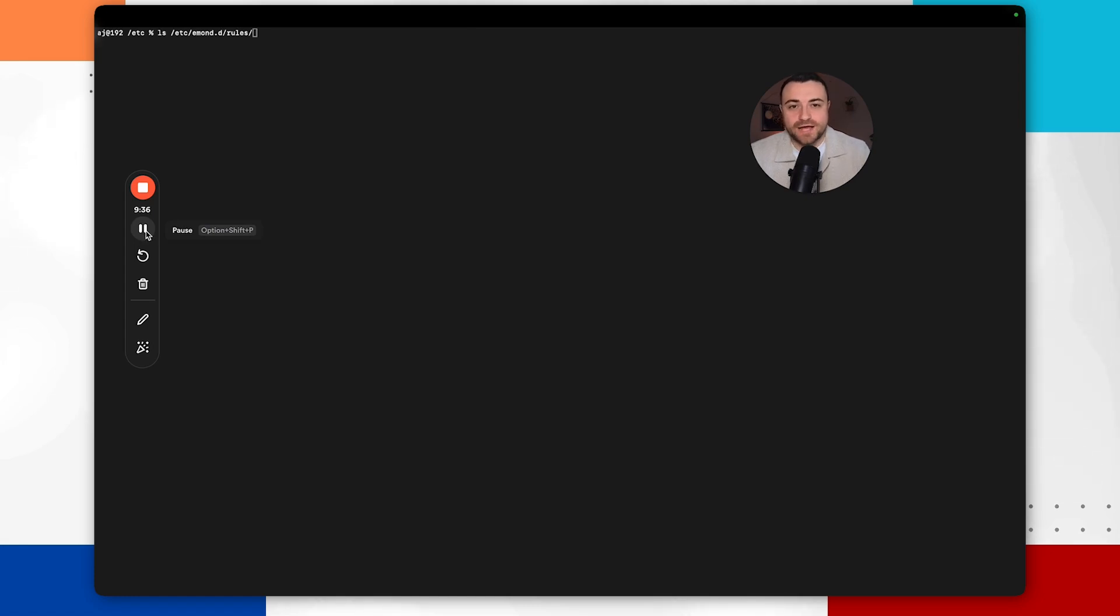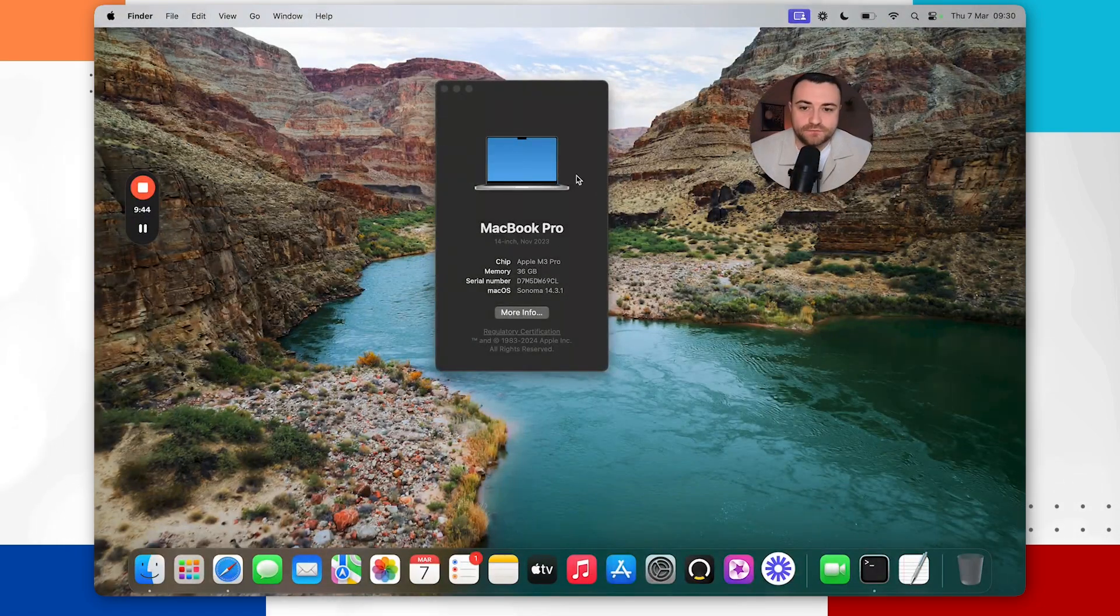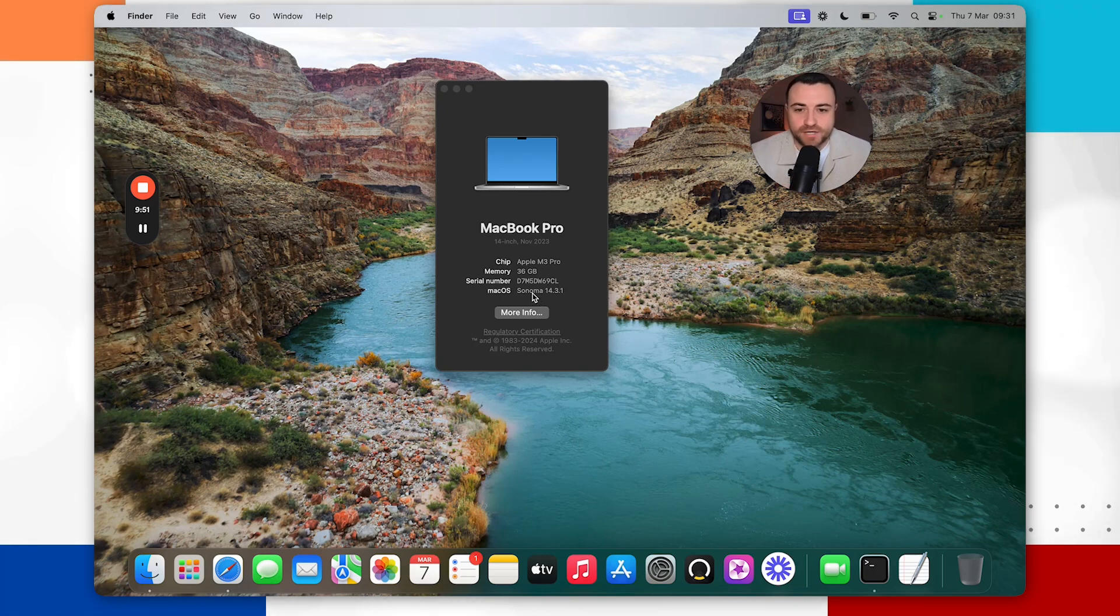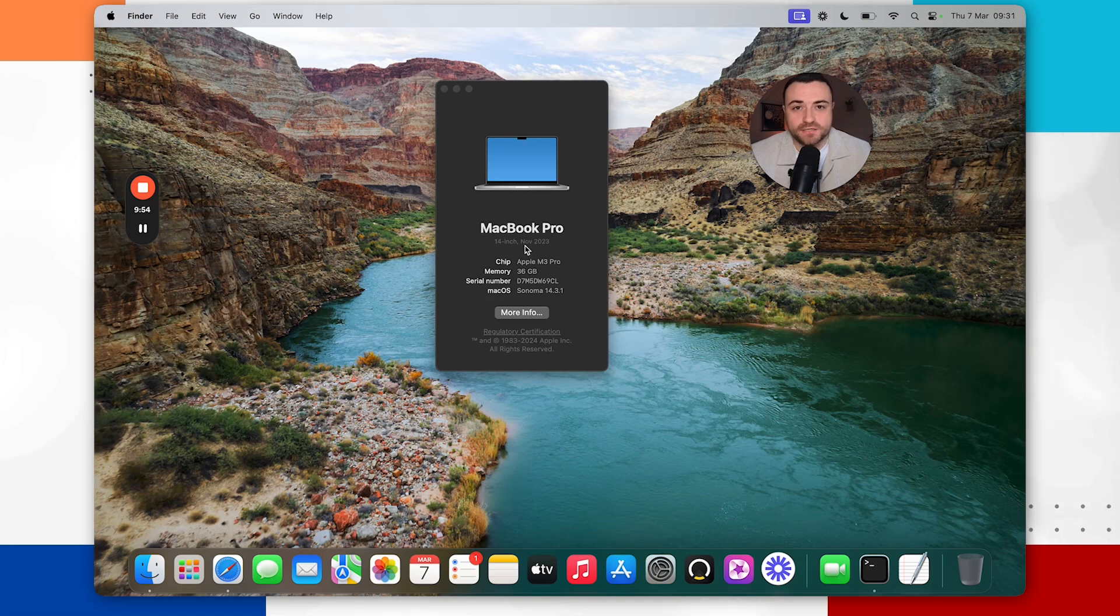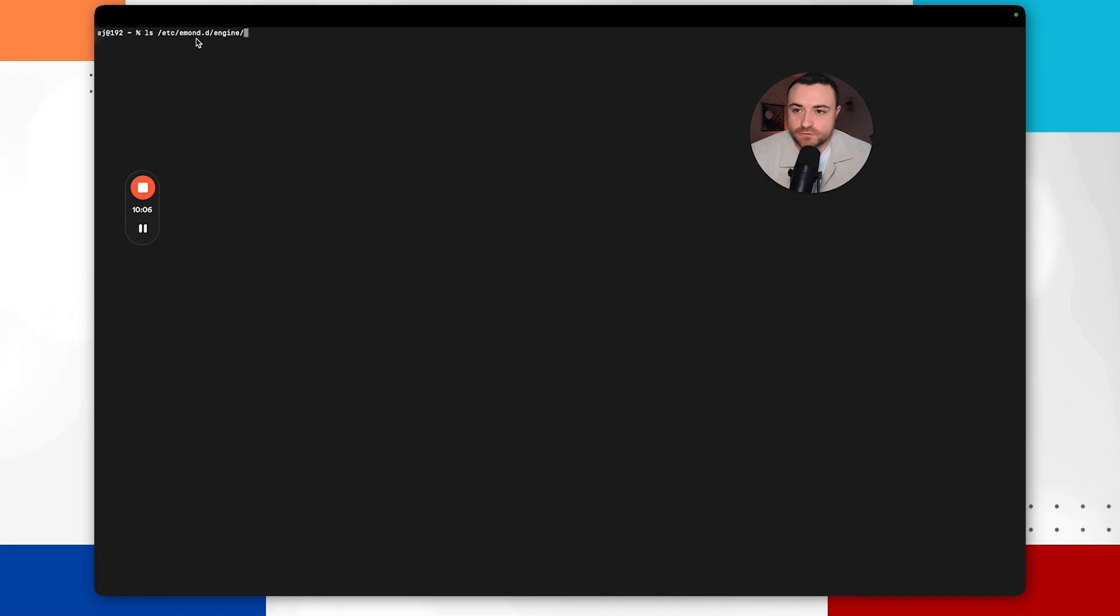So unfortunately Apple looks to have removed these emond rules from Mac from the latest version of macOS. But if you're using earlier versions of macOS then these are some of the locations where you'll be able to find some of these emond rules. And one other directory path to look into would be etc.emond.d slash rules. And again what you're going to be doing here is looking at the plist files, understanding what actions they're taking and trying to confirm if they're malicious or not.